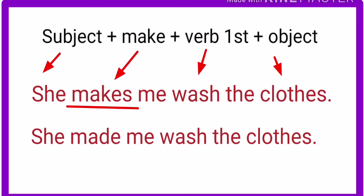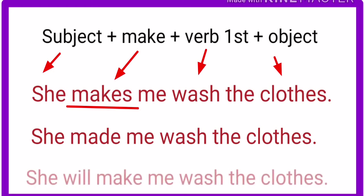Third example: she will make me wash the clothes. In the second sentence, we use made because we were talking about past. That's why we use second form of make.